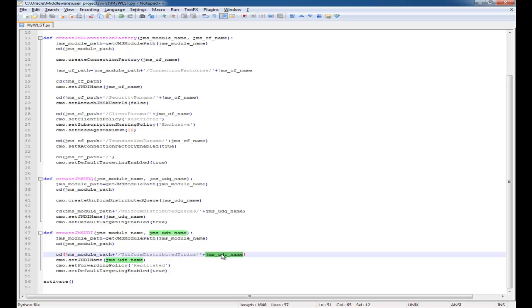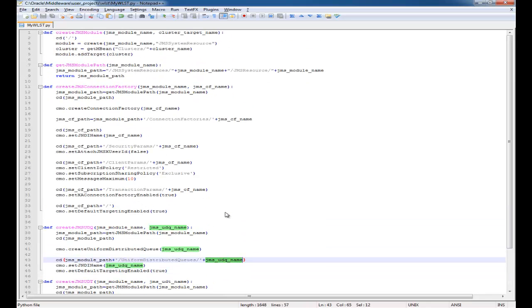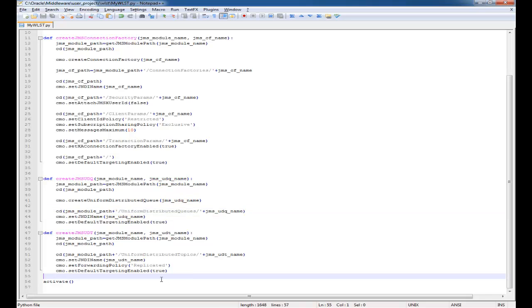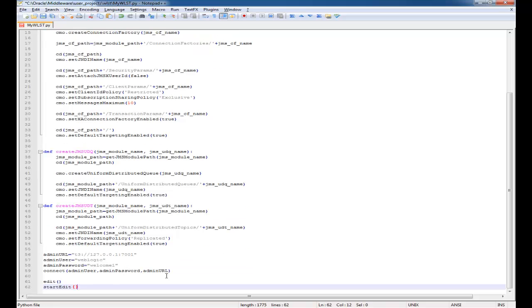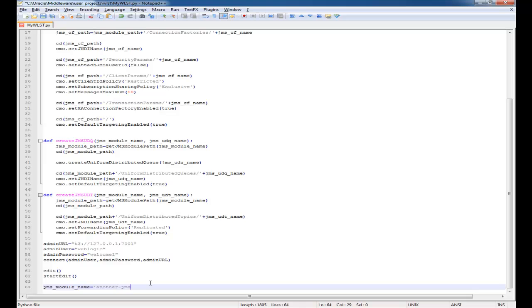As you're watching this you'll notice that I actually accidentally removed the create uniform distributed topic line. I'm going to go back and add that in a few moments. Now I've defined my methods and I'm going to create the rest of the script that will connect to my running admin server and run the configuration commands.